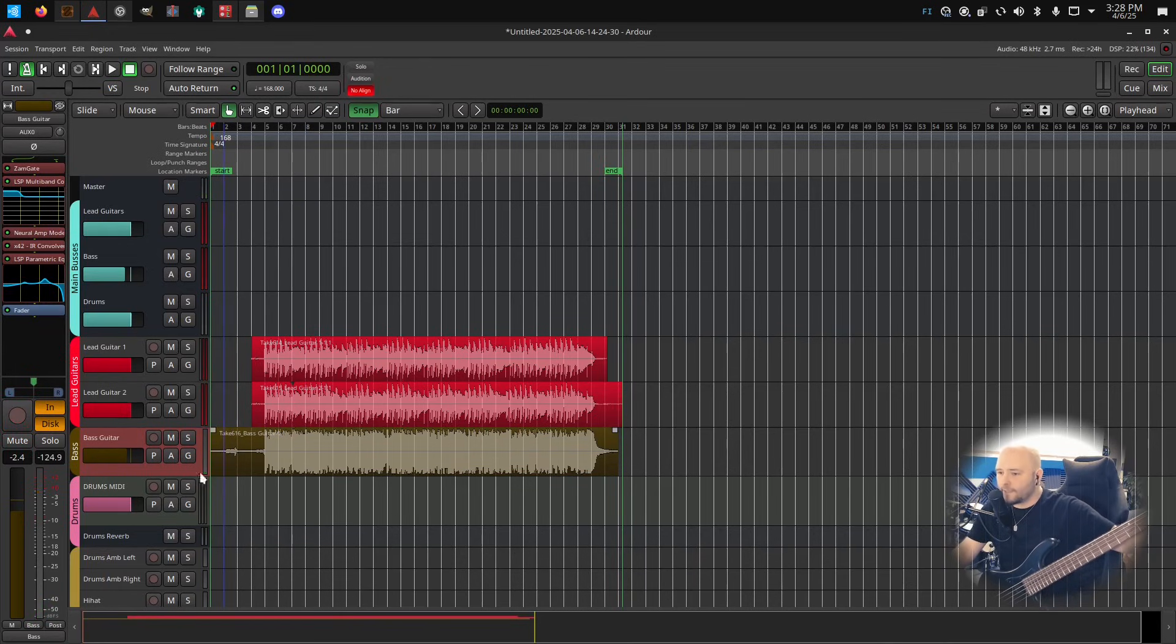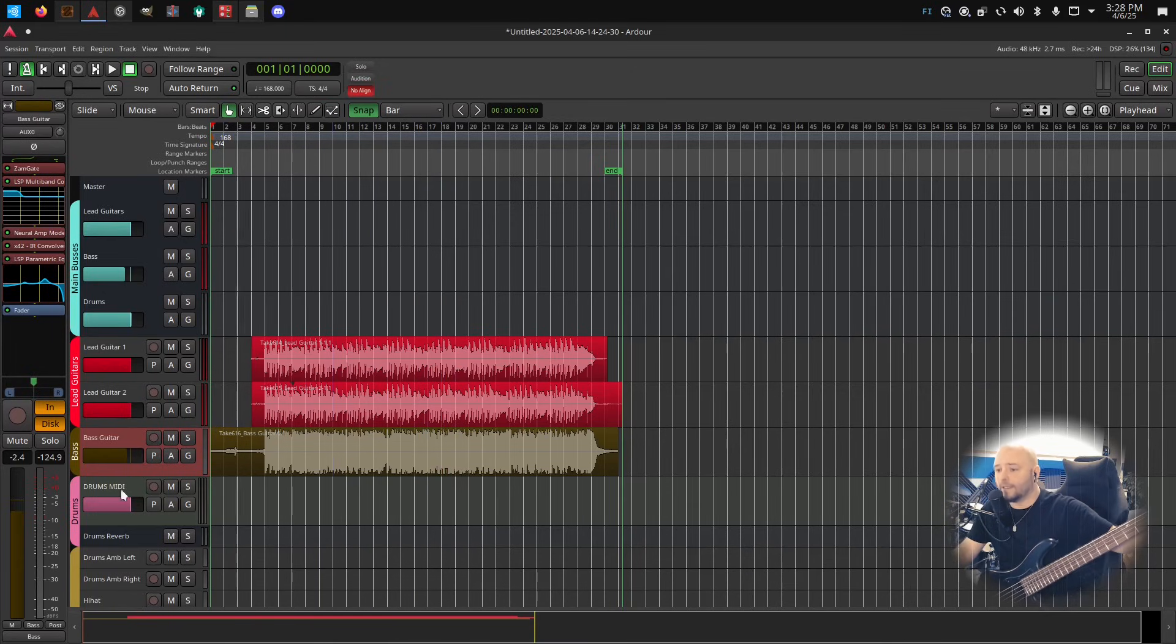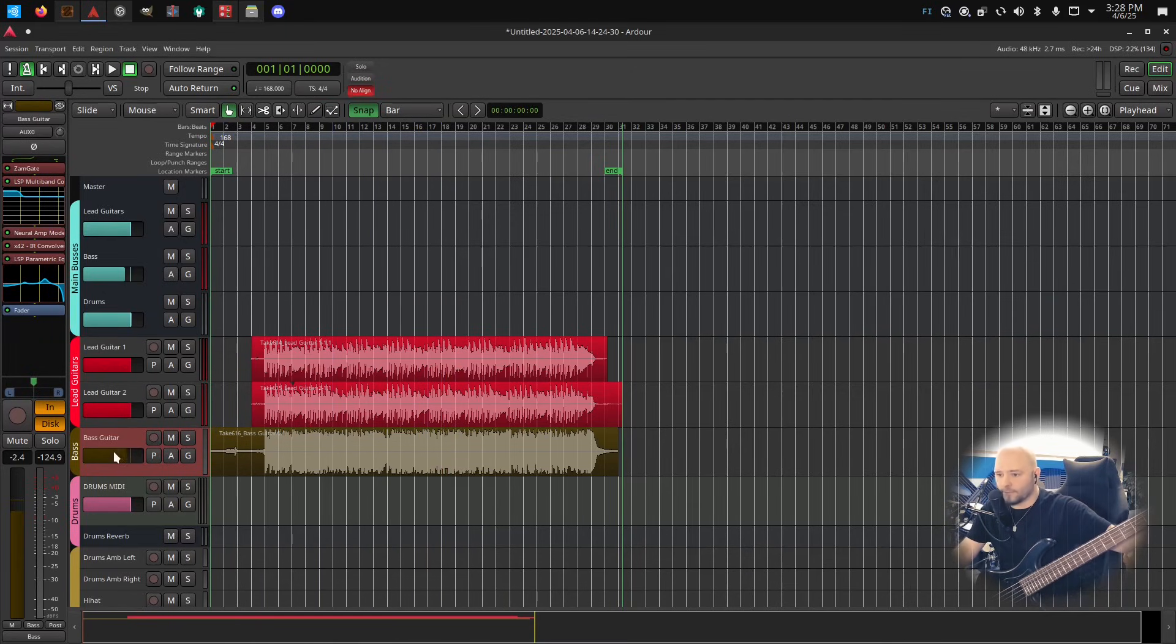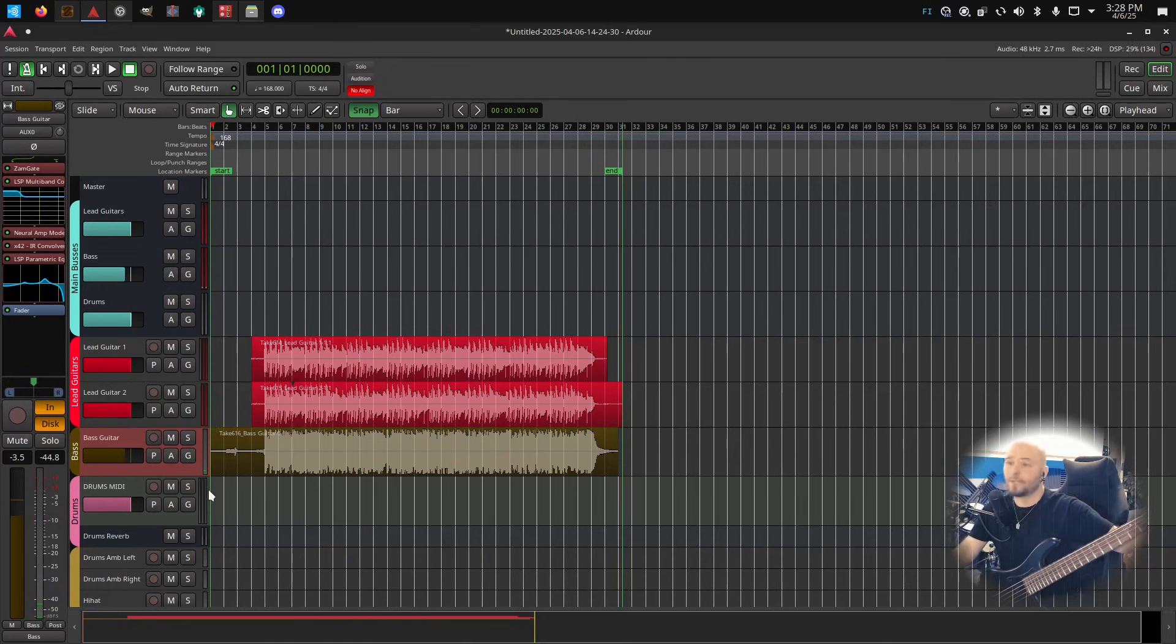Yeah, it's pretty loud, but because we are not seeing any red here, it means that we did not peak, so that's good. So we were just under the peaking limit, so it's good. We can just maybe lower it a bit if it's too loud.